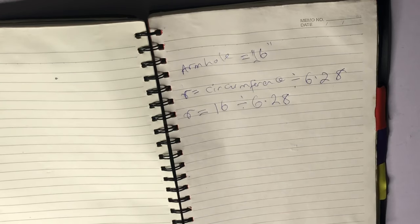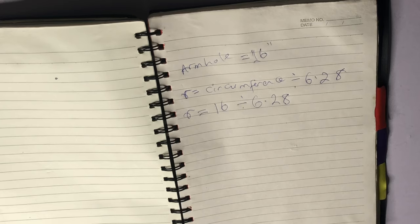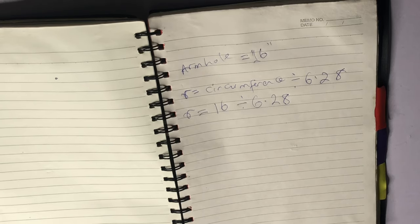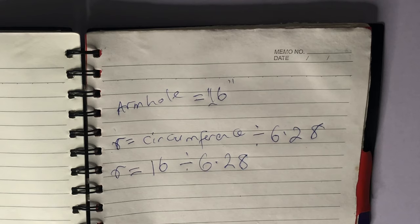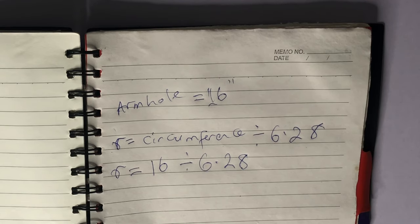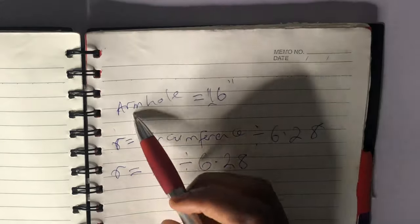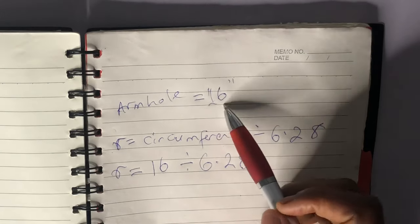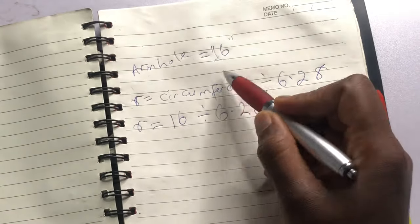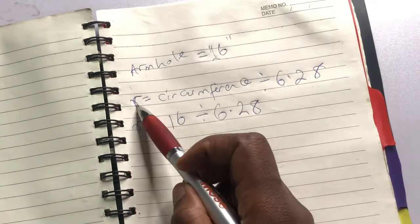And my circumference is 16 inches, so I'm going to do 16 inches divided by 6.28. And then if you don't like math, this is not that serious, it's just simple.